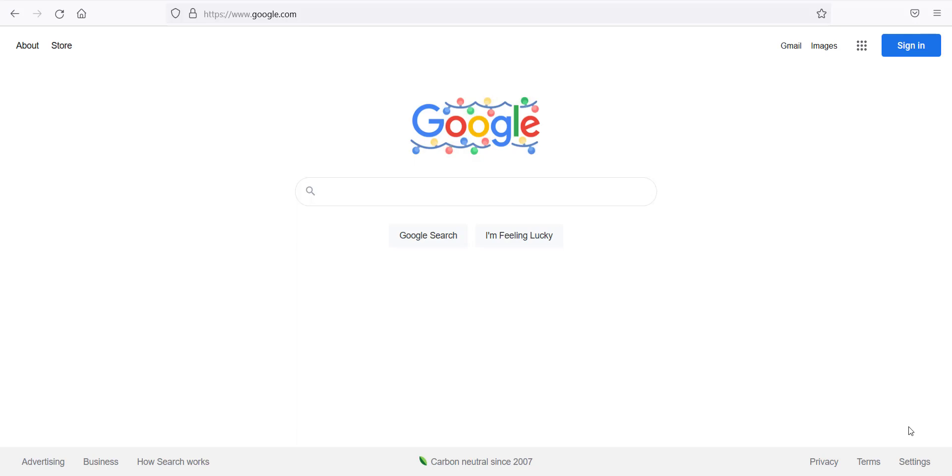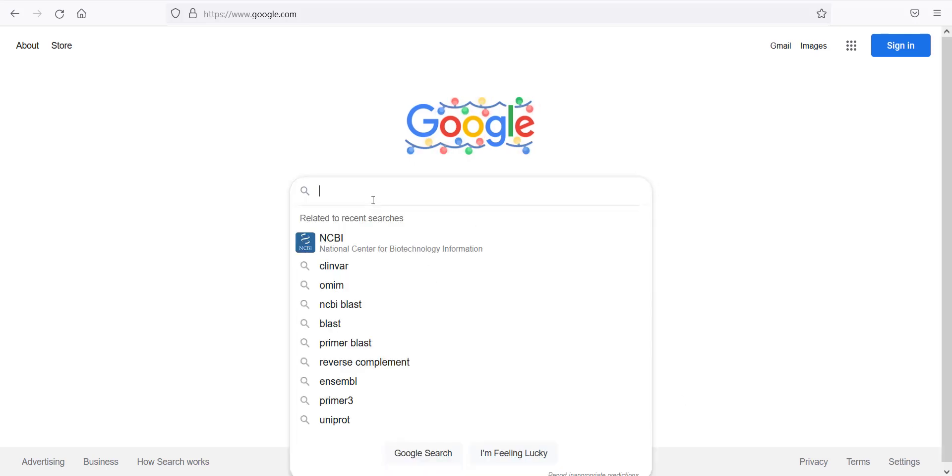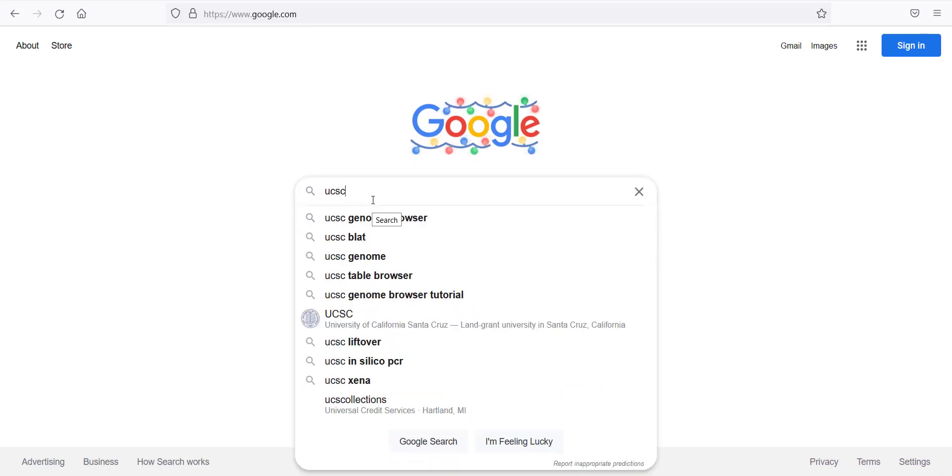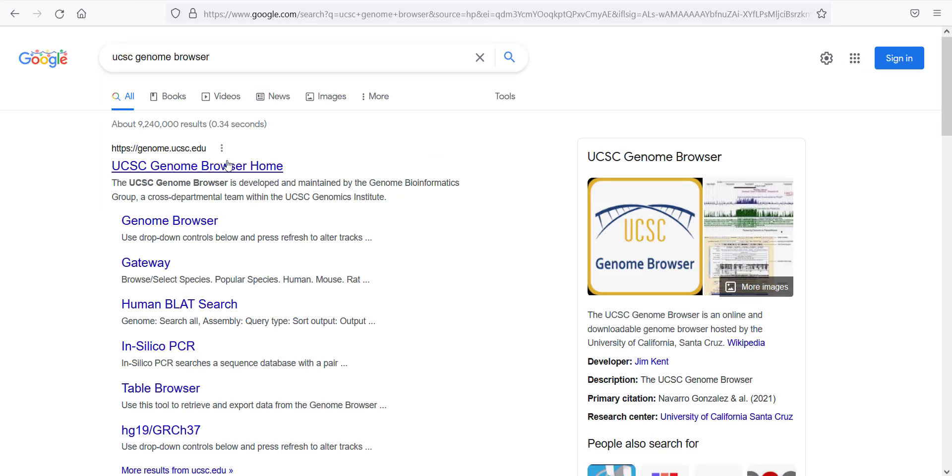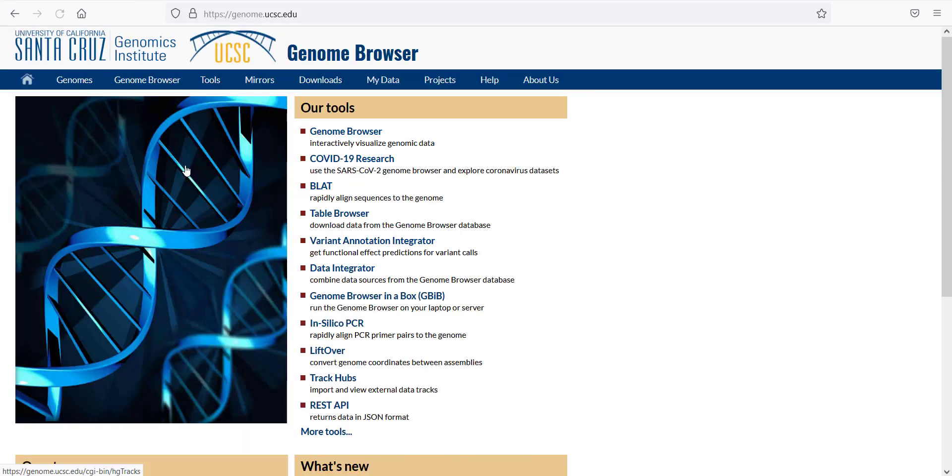So I'm going to show you how to upload a track to the UCSC Genome Browser. First I'm going to search for the UCSC Genome Browser in Google, and it's going to bring me to this first link. I will click on this link. And then this is the landing page for the Genome Browser.